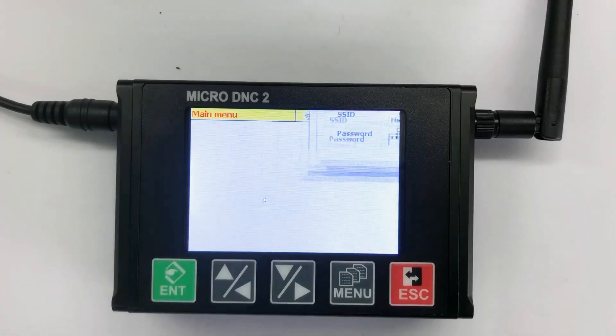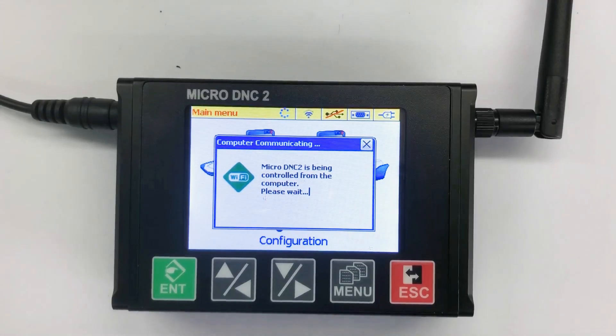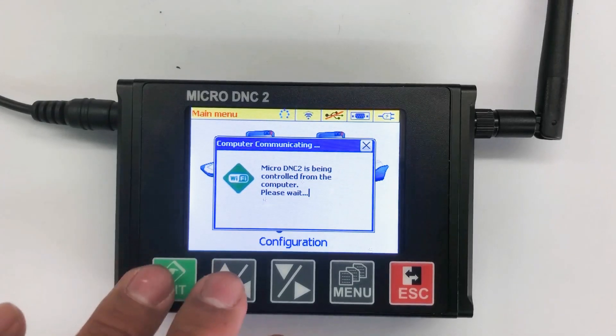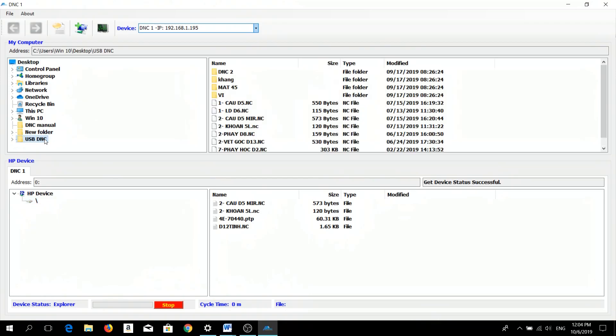And the main screen of microDNC will display like this. Here is your computer hard disk, and here is the microDNC hard disk. If you want to transmit a file, just select the file, click on it, then press and hold and drag it to the microDNC hard disk like this.